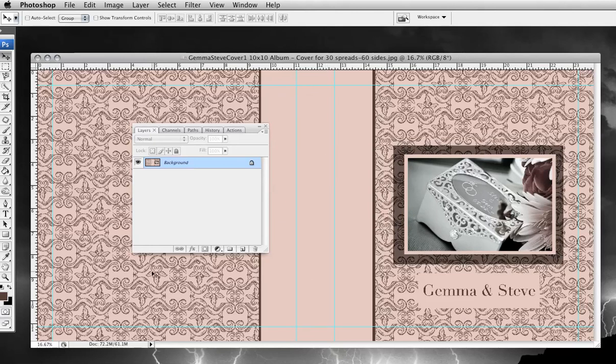You can buy my cover templates at albumcovertemplates.com. Thank you.